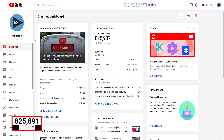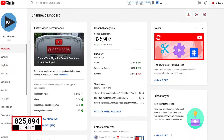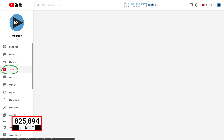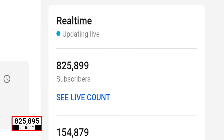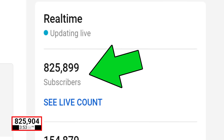In the YouTube Studio on the dashboard, you will already see your exact subscriber count, but it's not live. So go to Analytics and on the real-time panel on the right-hand side, you will see your subscriber count. This is in real time, but it's not very fancy. So YouTube have decided to create a dedicated page.